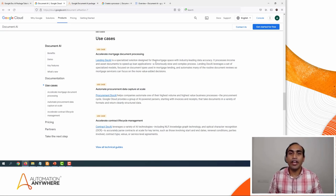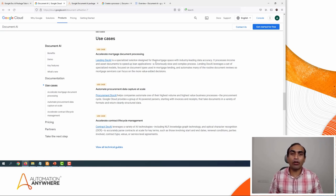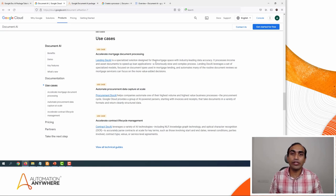To start with, you will need an account on the Google Cloud platform and then you will need the service account key. We will not look at how to create the service account key in this demo, but I will leave you the link in the description to see how you can create that.